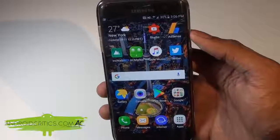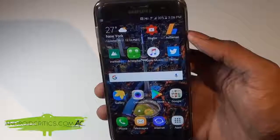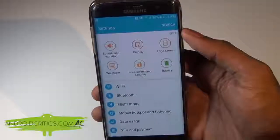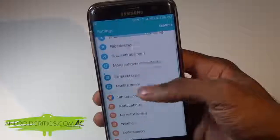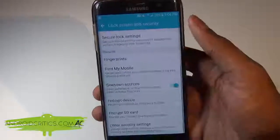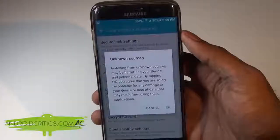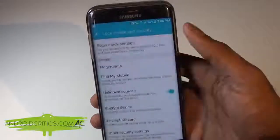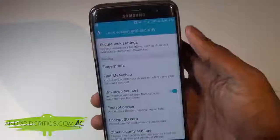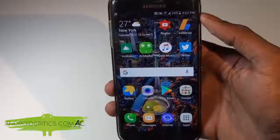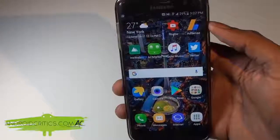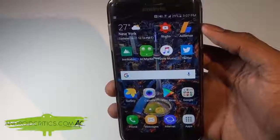So without further ado, let's get this video started. First, go into Settings, scroll all the way down until you see Security, and tap on it. Then scroll down until you see Unknown Sources, tap on it, hit OK, and make sure that Unknown Sources is checked. Then go back to your home screen and click on the very first link in the description below. It'll take you to androcritics.com where there's a full written tutorial listing all the apps along with the download links.